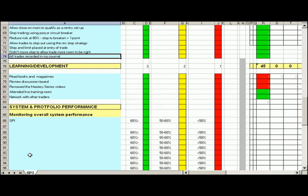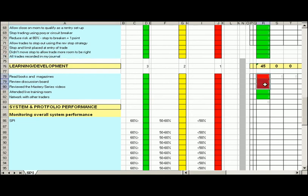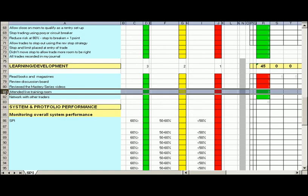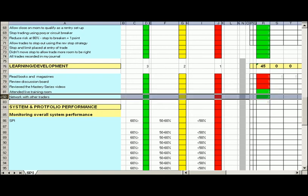Now the last part of this exercise is making sure that we're reading books and magazines, just improving our knowledge on trading. These three things here, review the discussion board and review the mastery series videos. Unfortunately, I didn't get around to those three today, so I gave myself zeros. And I did attend the live trading room and also networked with other traders, so three there.